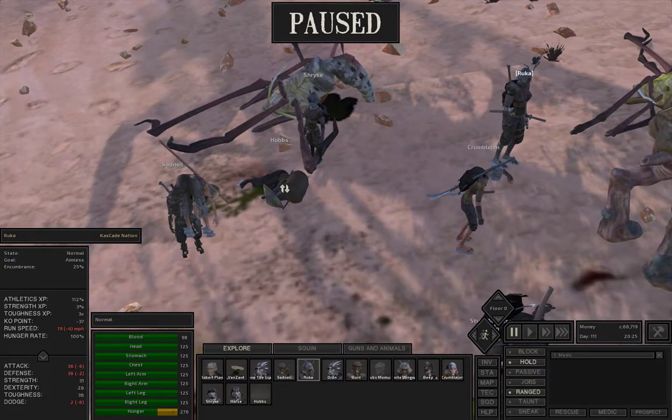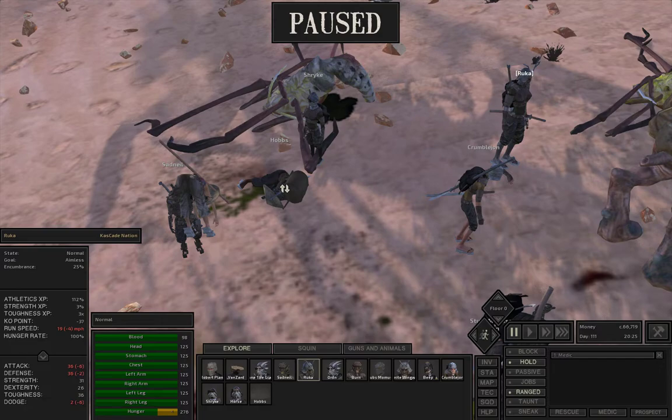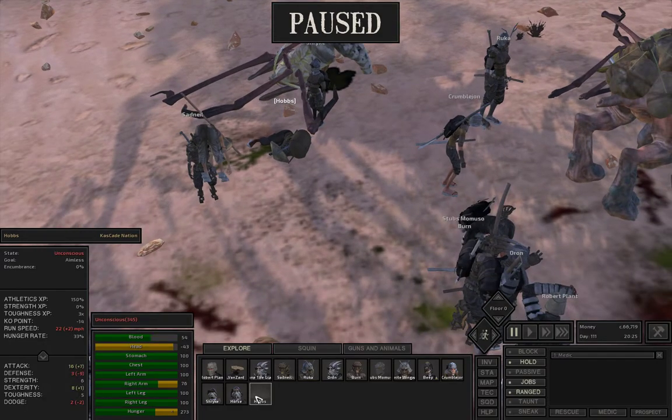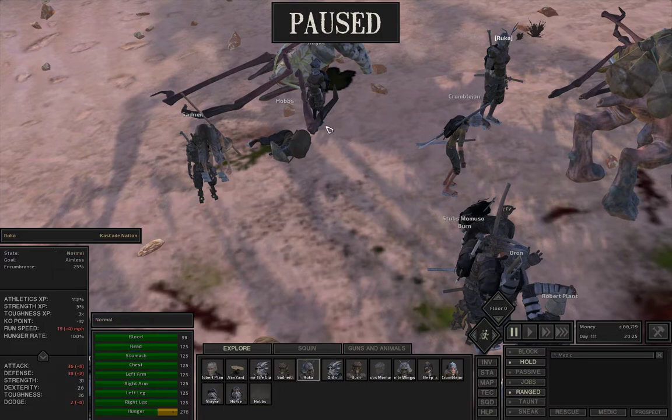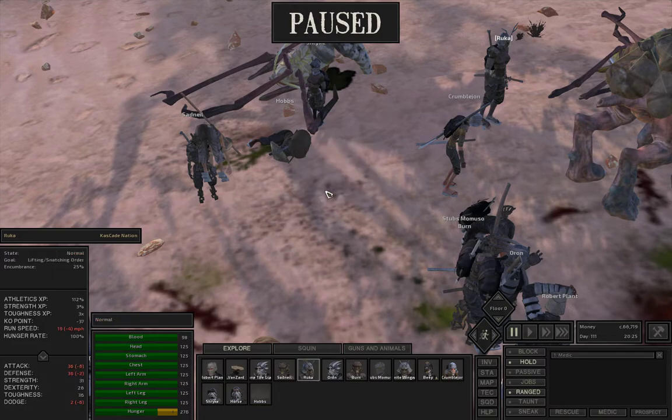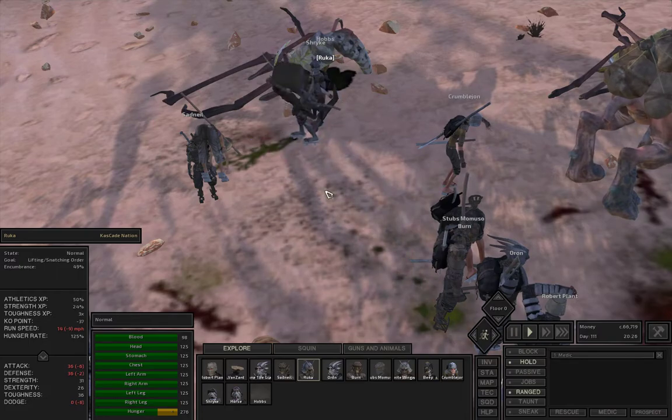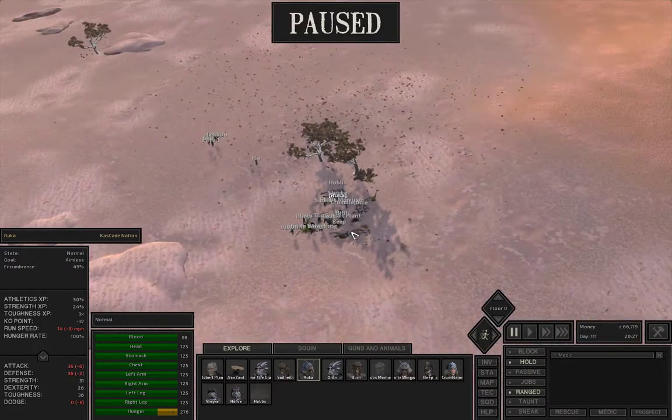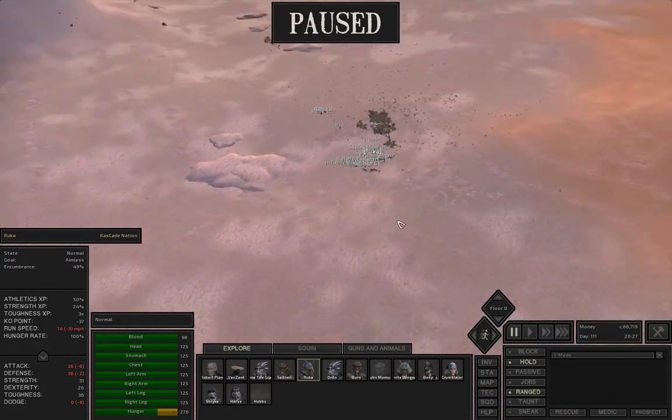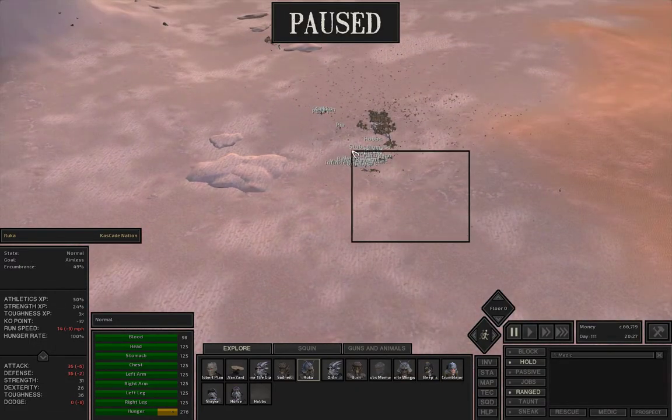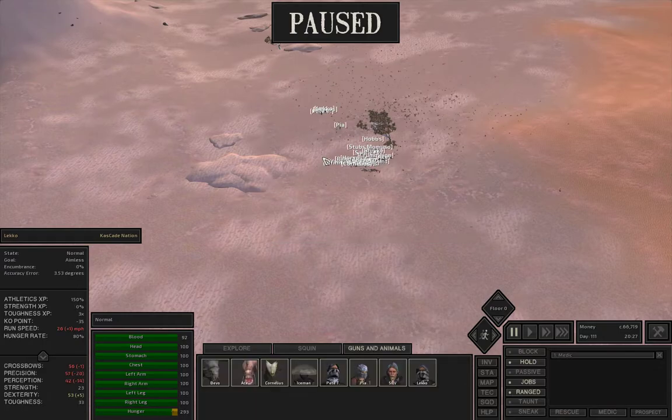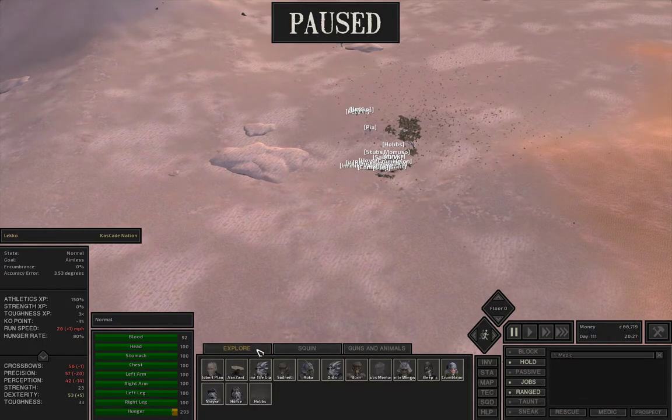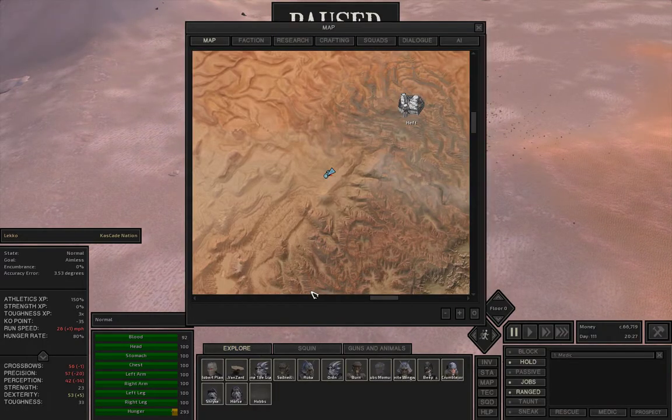Maybe we'll get him some healing. Hobbs is down. Where is Hobbs at? Hobbs is hurt. He is unconscious. Ruka, you come over here. Hobbs, does he need first aid? No, he just needs to be picked up. Ruka, you pick up Hobbs. We got two people that are just messed up.